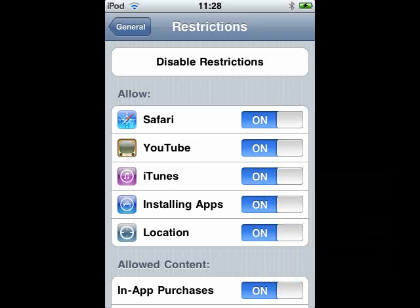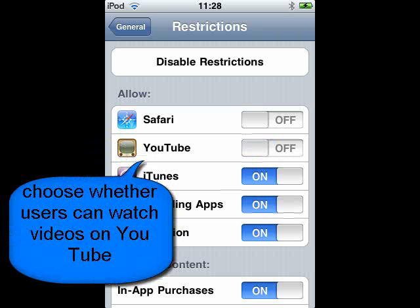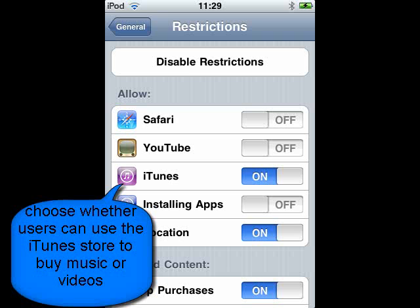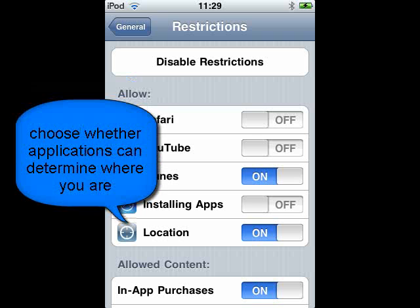There are various options. For instance, we can choose whether to allow users to view websites in the built-in web browser, or whether they can watch videos on YouTube, purchase music or videos from the iTunes store, install new applications on the iPod Touch, and whether we allow applications to use our location or not.